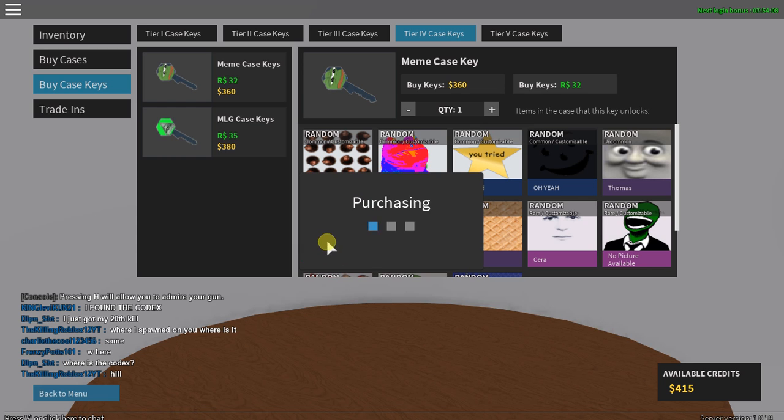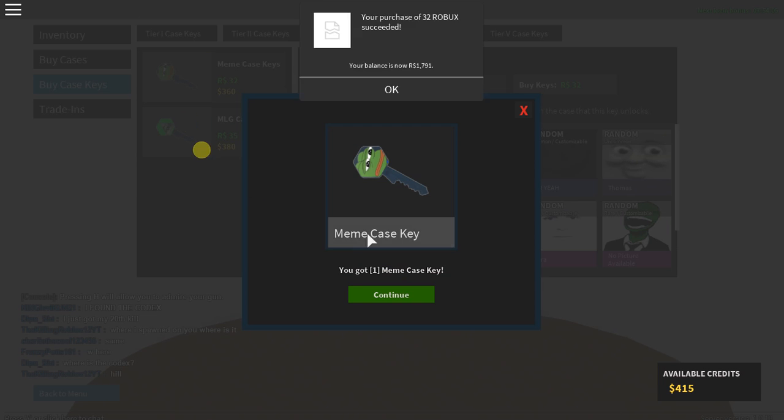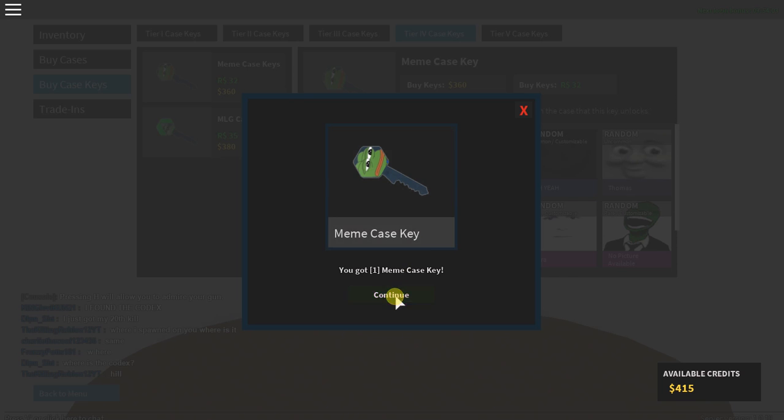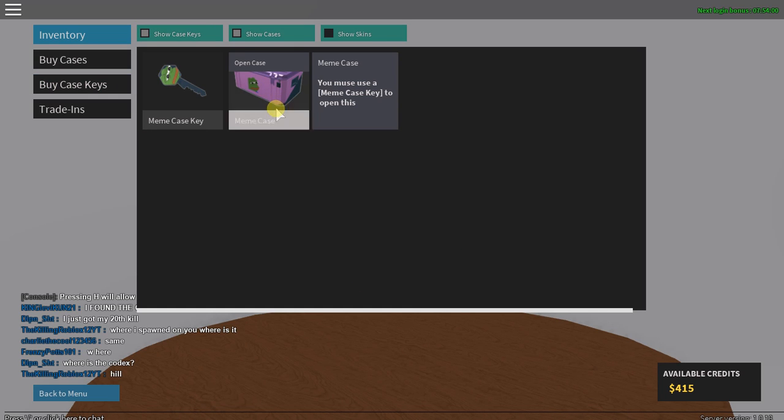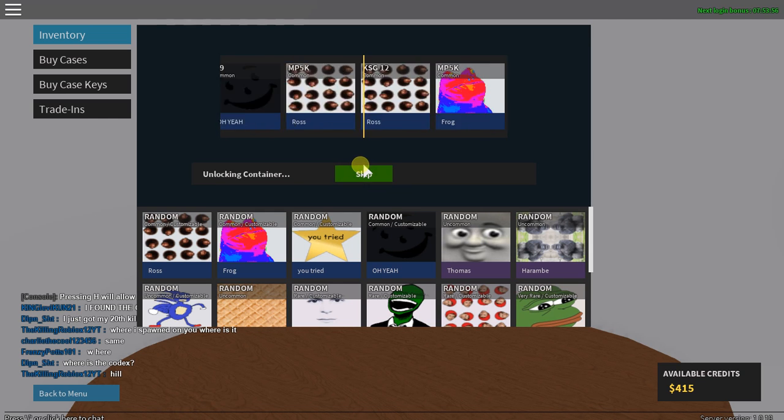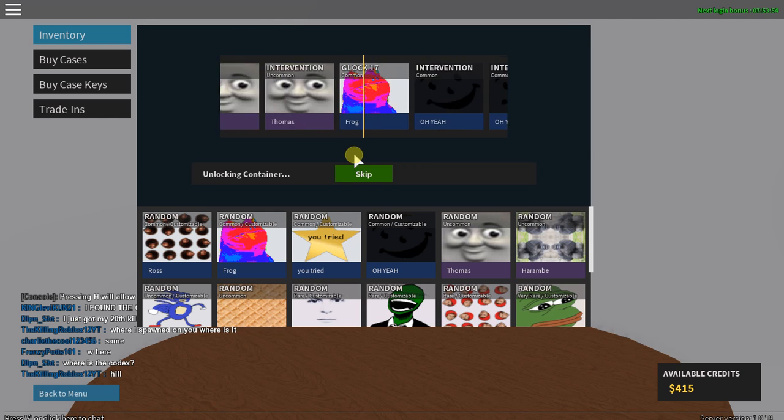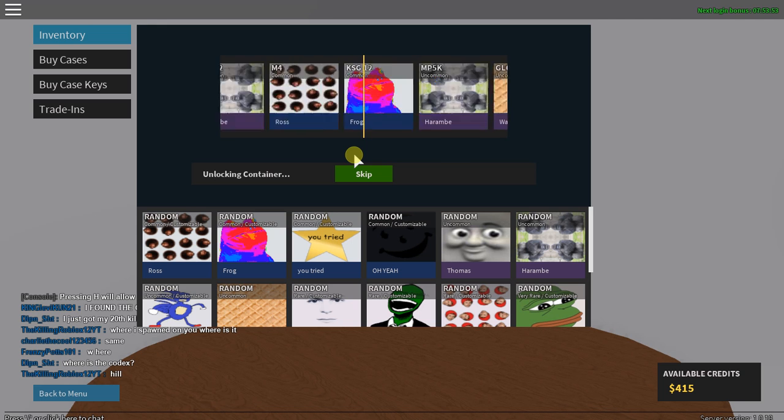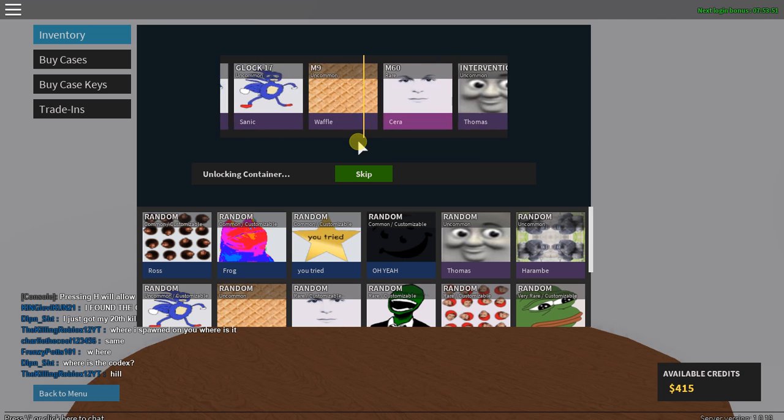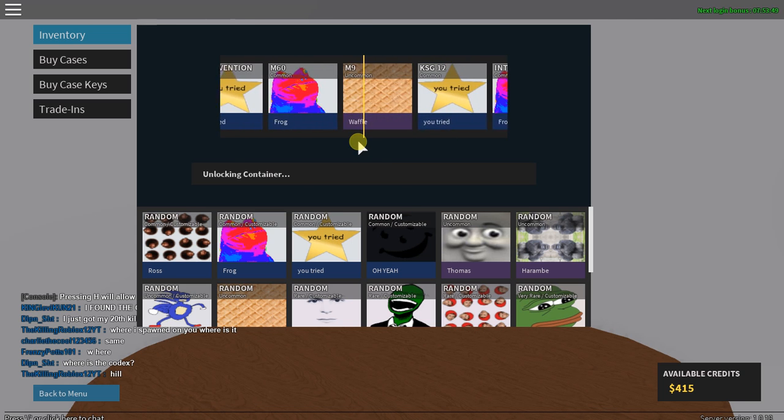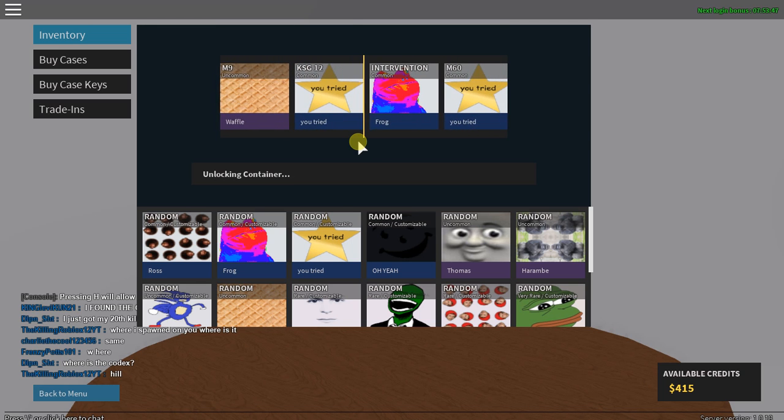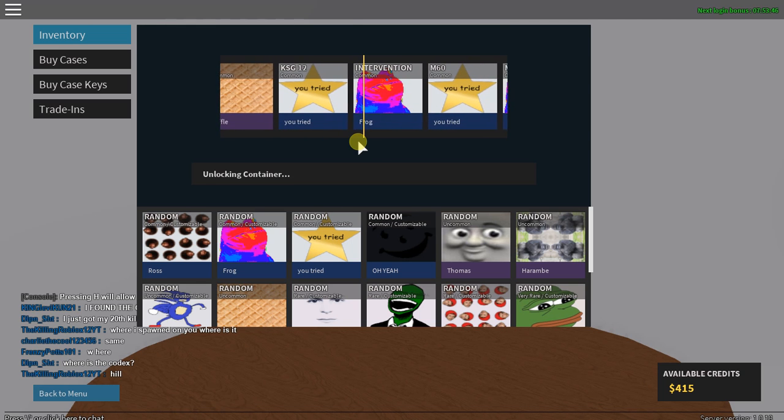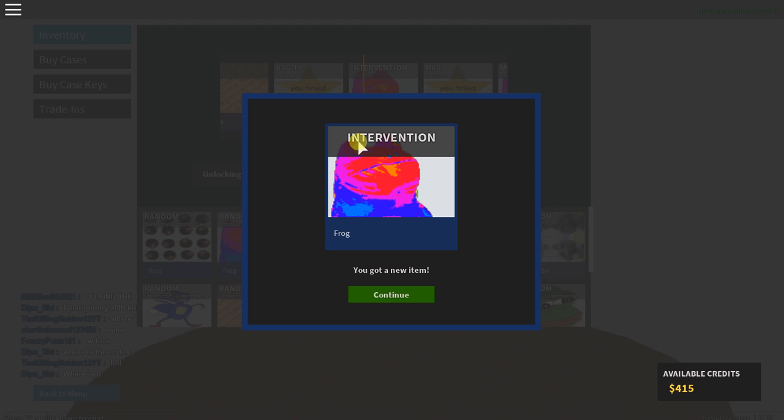So anyway guys, we're just gonna do this for... yeah, so we're gonna go into that and we're gonna open this main case. So yeah, hopefully I can get something good. Please be Spooderman, oh Sanic! Sanic! What is that, a frog? Sure! Intervention, oh yes! Okay then.